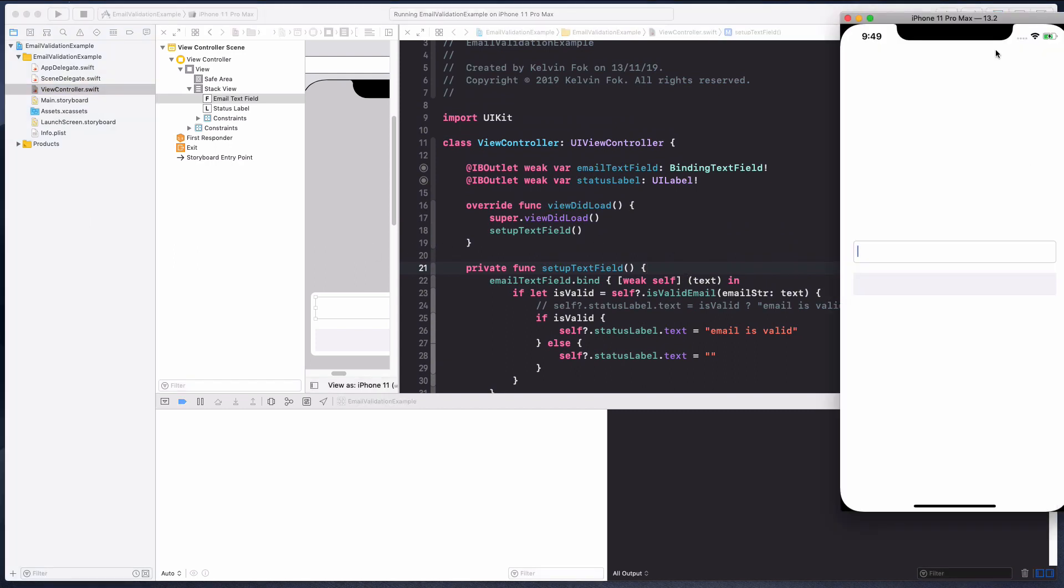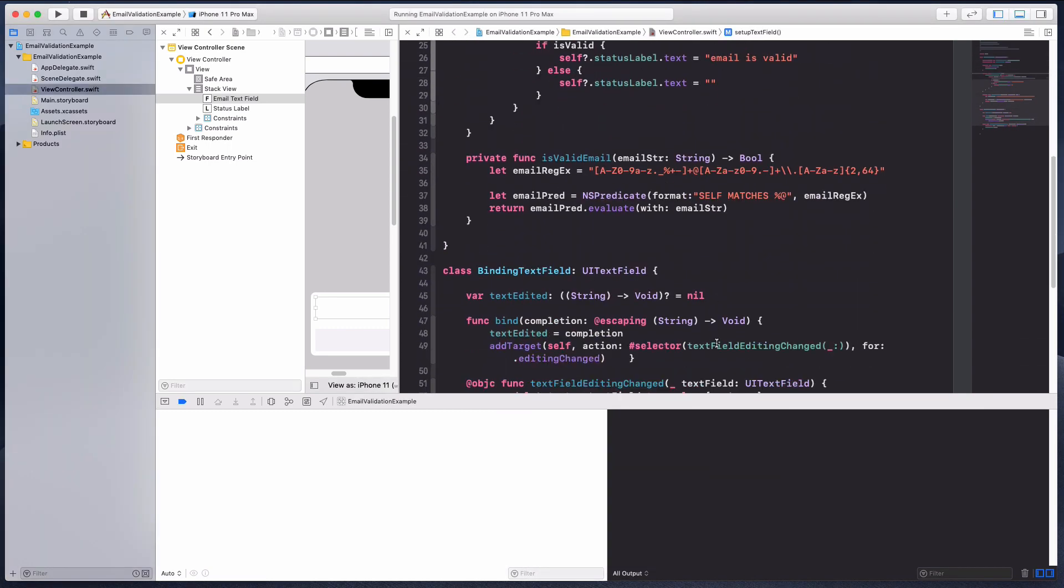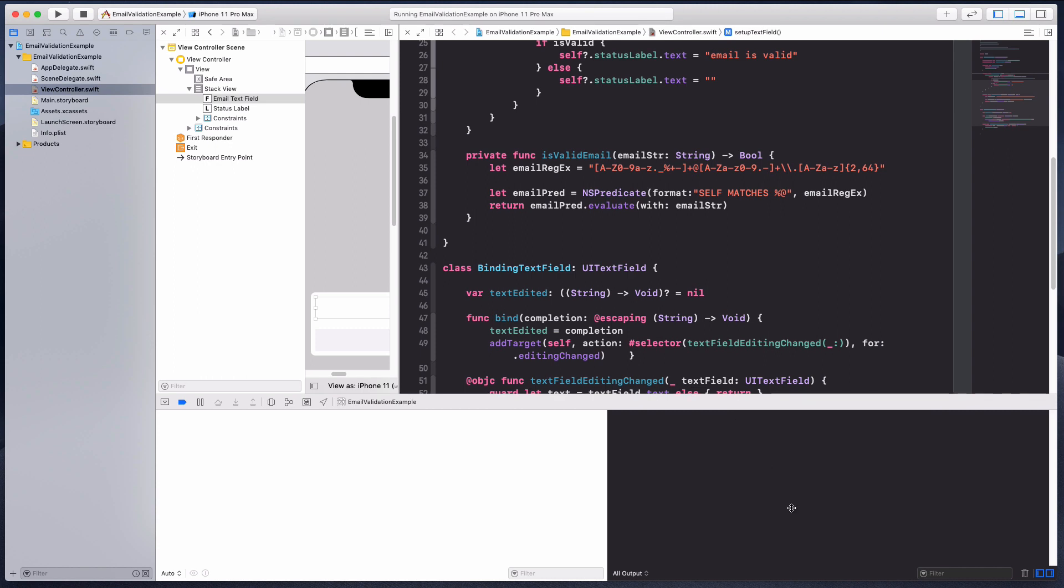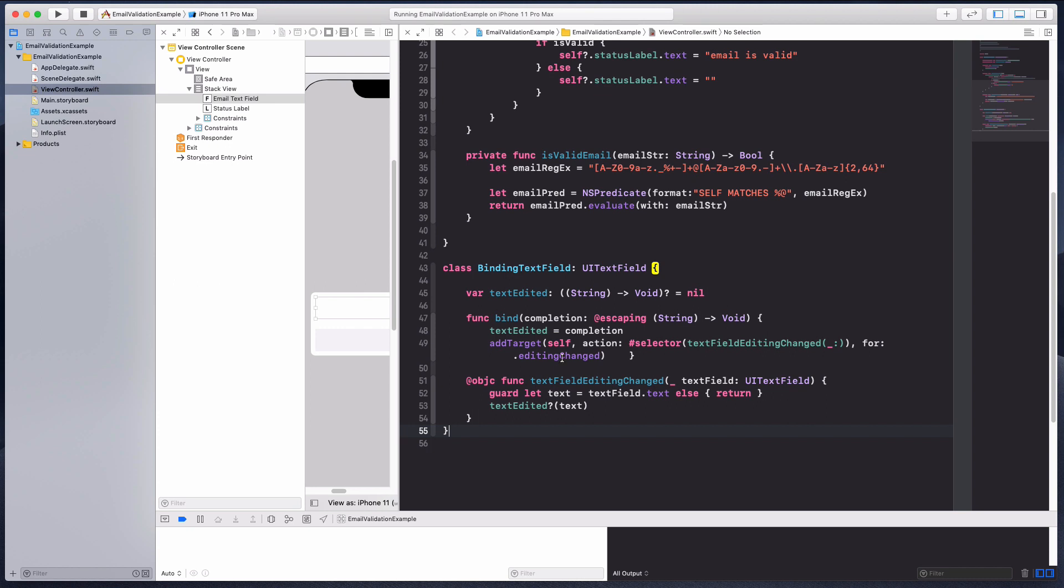Typically when your code base is so huge, hundreds or thousands of lines, you might want to opt for something like that instead. This is a very simple lesson on validating using a binding text view. I hope you found some value and understand how I create this custom class and you can implement it in the project you're doing. See you next time.